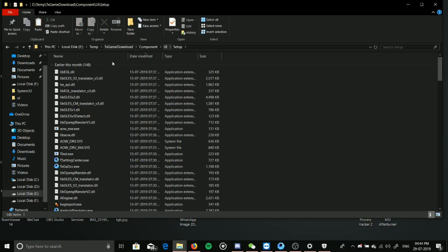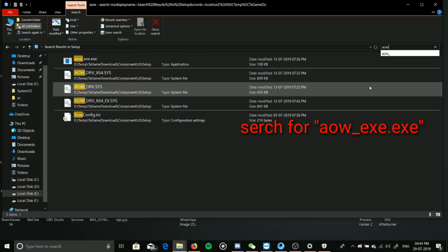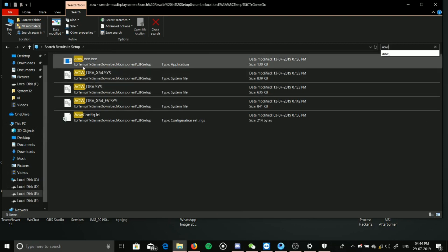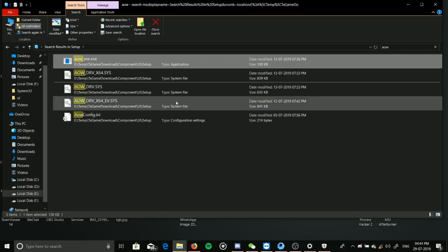Mind it, there is another UI, so you don't have to go there. Search for aow.exe. There you can see aow.exe. Just copy it.